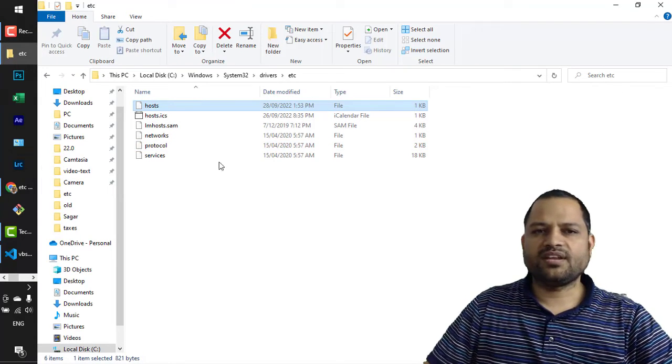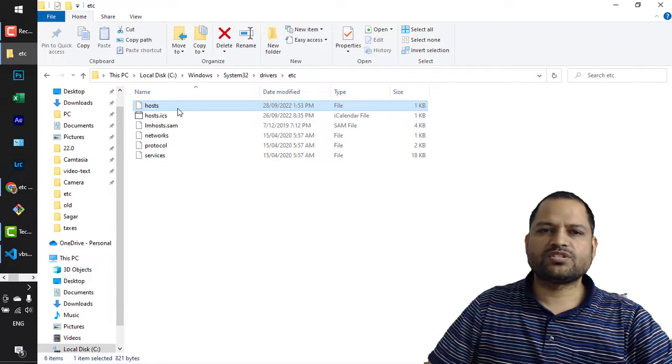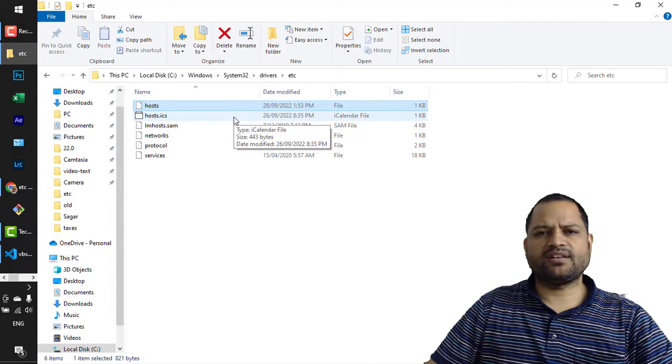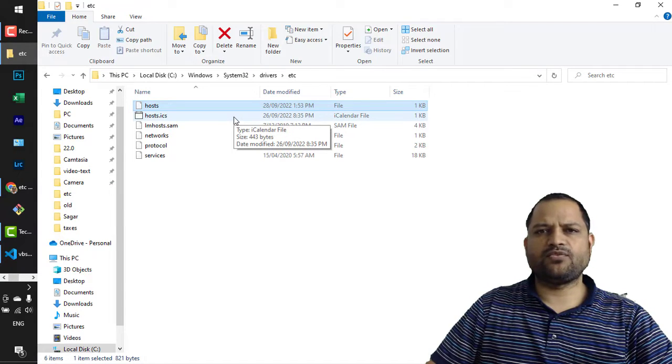That's it. That's how you can edit this hosts file in Windows and similar files in the system folder.